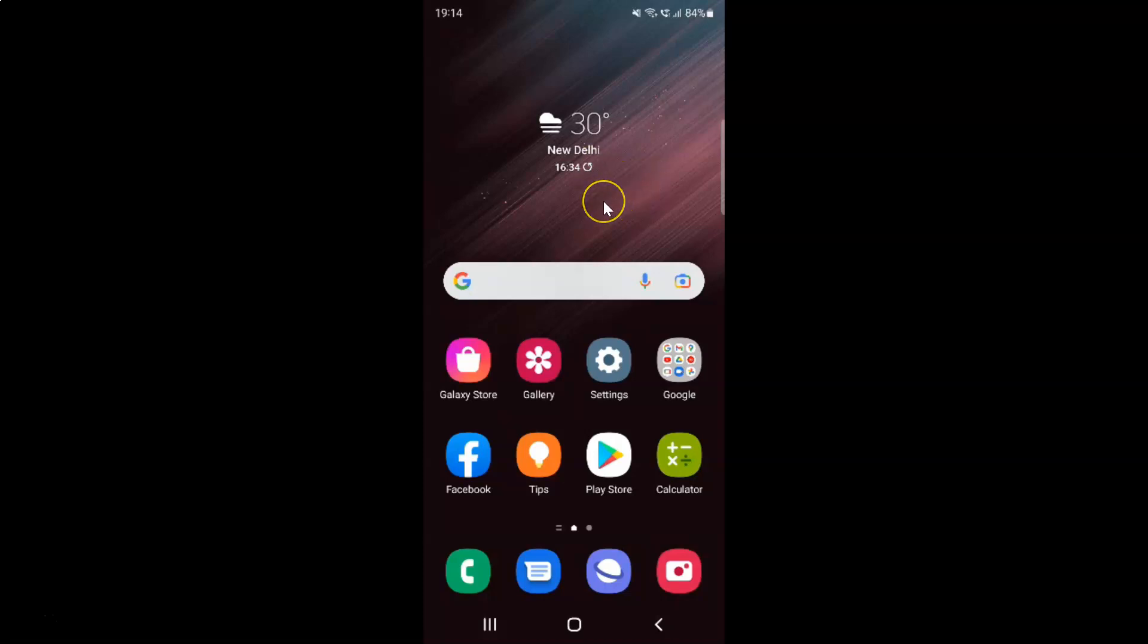First of all you have to open your settings app. So here is my settings app. Let me tap on it to open it.